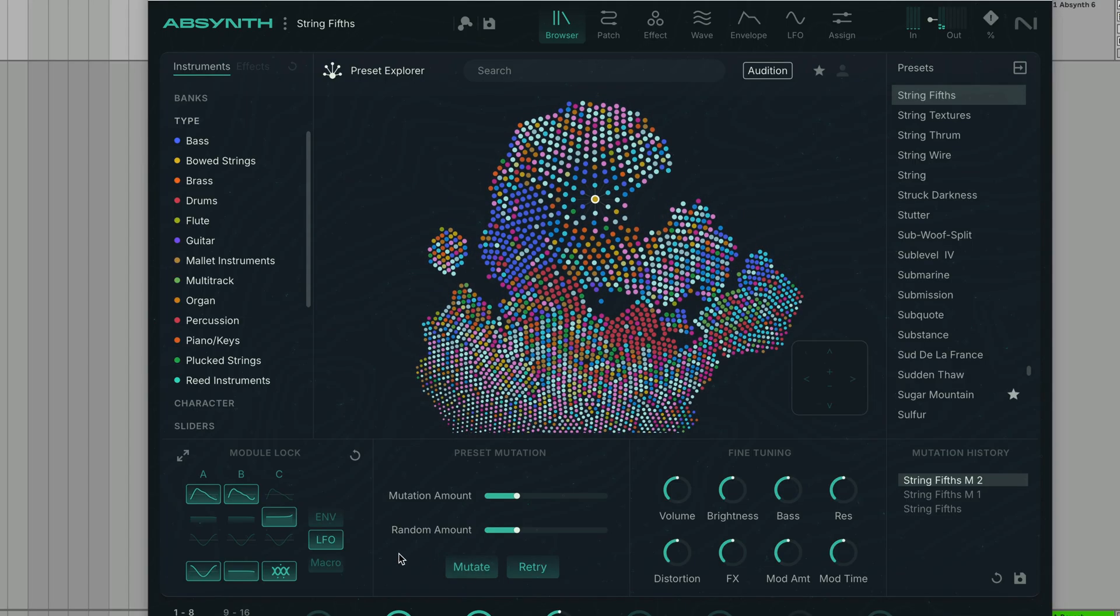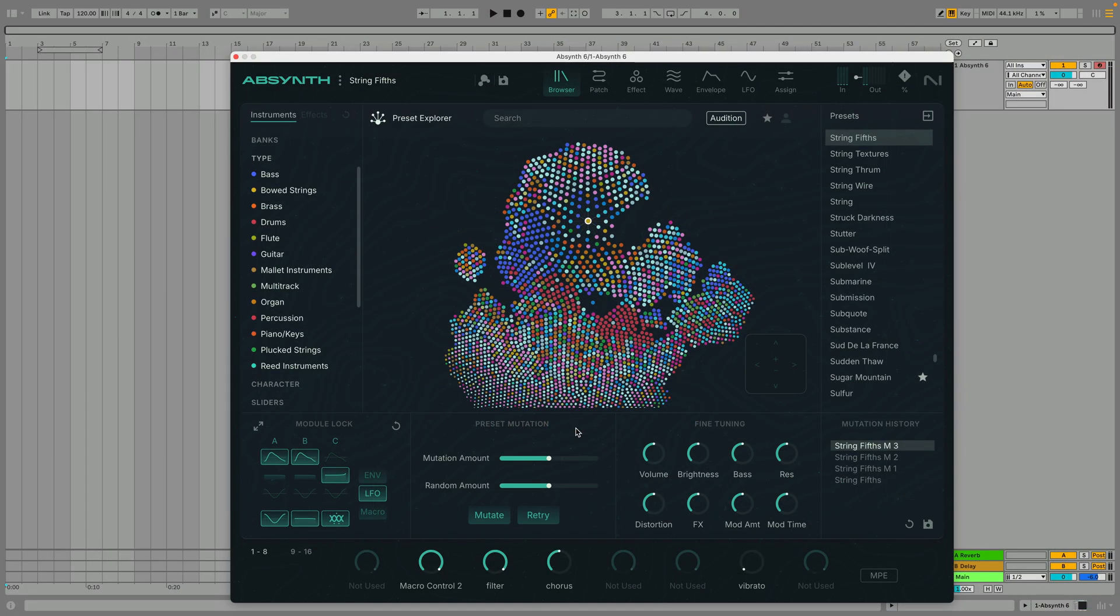You can mutate a patch as many times as you like, and all the different versions will get saved in your mutation history for easy access later on. If you don't like a particular mutation, you can click the Retry button to make a different one.